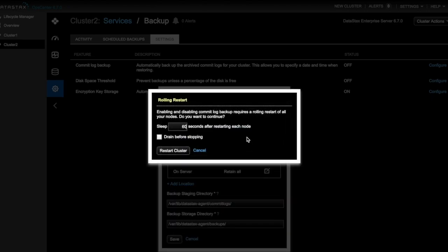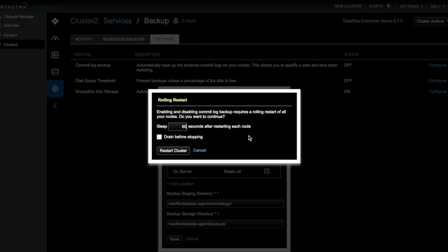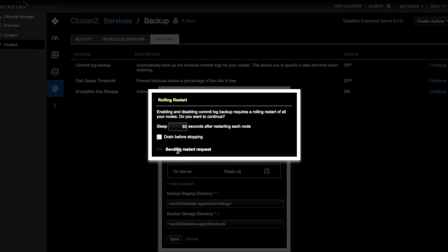So OpsCenter prompts us to restart the cluster, which is required to enable or disable commit logs. Because we are enabling commit logs for the first time, we'll skip draining the node before stopping it. On a production cluster, we'd want to first drain the node and ensure that all memtables are written to disk. So now we can restart the cluster.